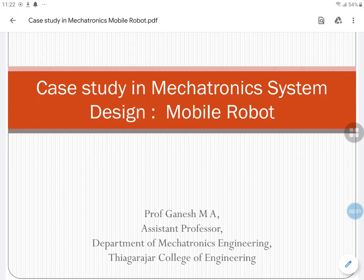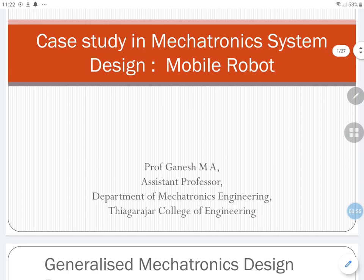In this video we are going to have a detailed study on mechatronic system designs. As a first case study, we are going to have a detailed view about how to design a common mechatronic system — a mobile robot. Robotics is a major interdisciplinary field in recent technology, playing a major role in automation, artificial intelligence, service robots, army, navy, and various forms of unmanned vehicles.